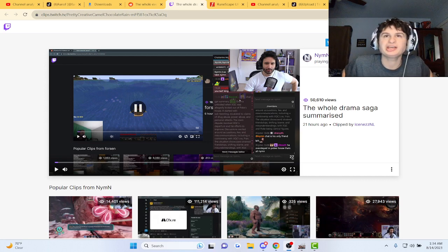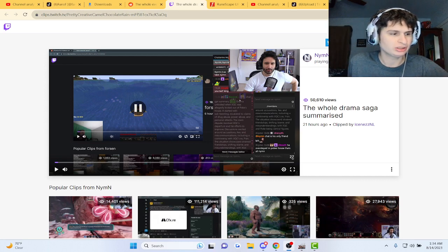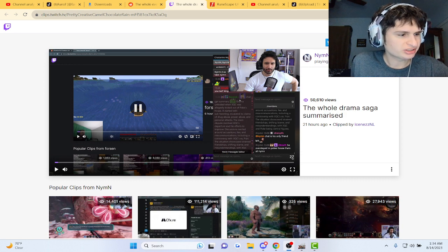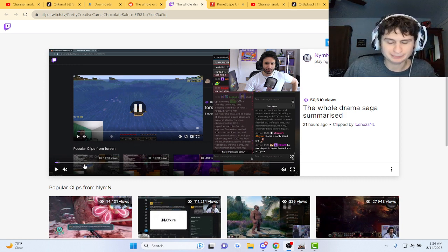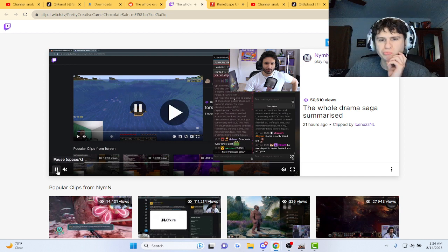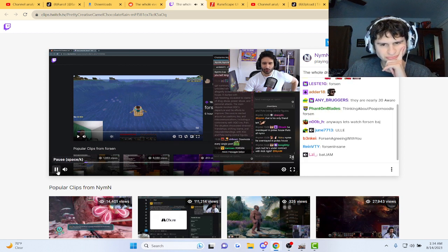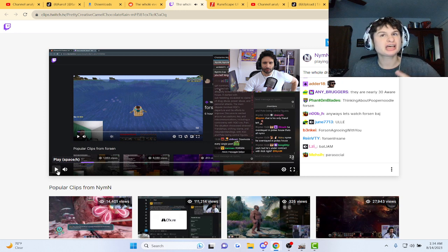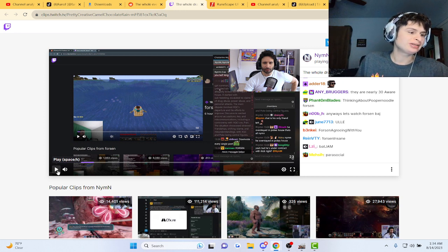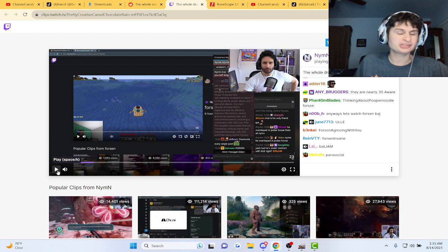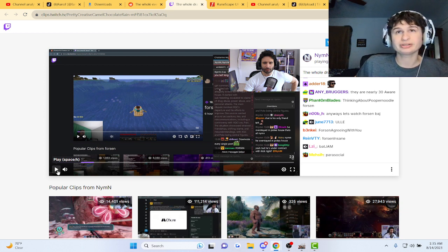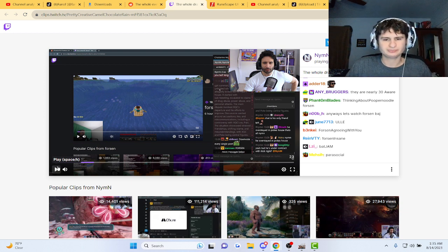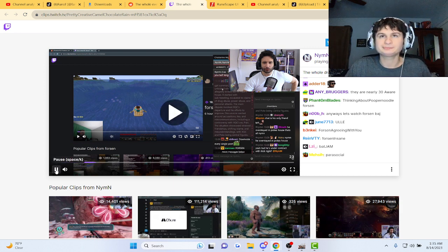Alright, Nymn summarizes the recent xQc drama again. Let's check it out, got a nice ChatGPT summary here. ChatGPT is quick with this, guys. ChatGPT is freaking so quick at getting information, bro. Like, stuff was released literally hours ago.